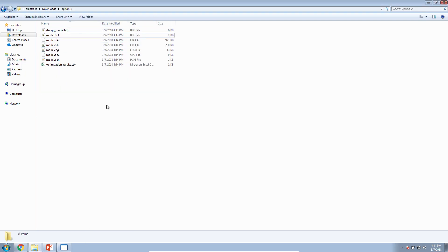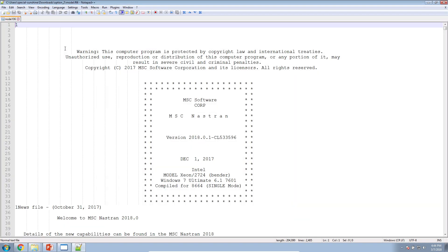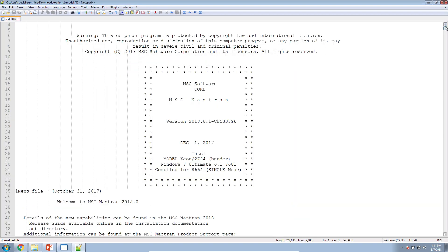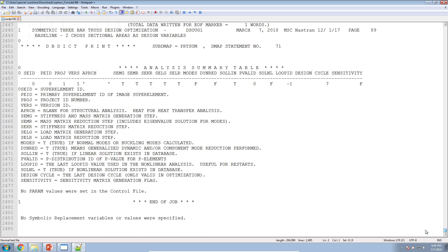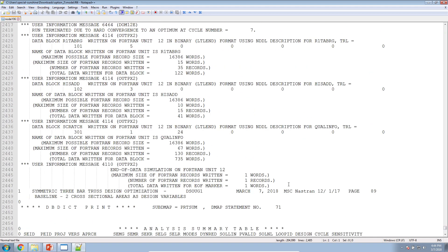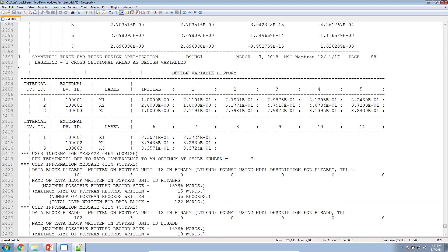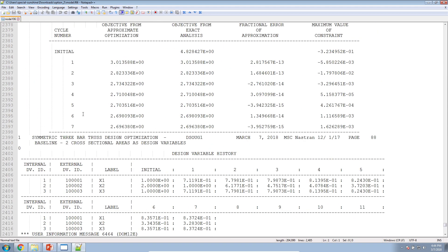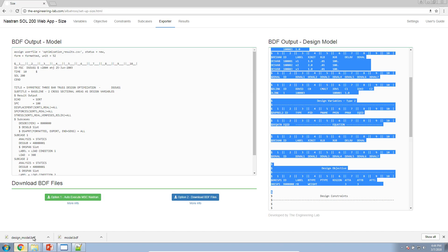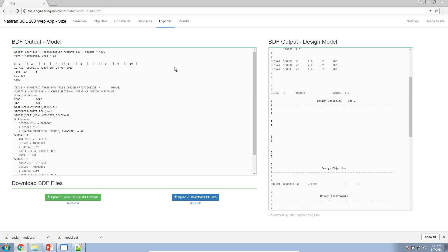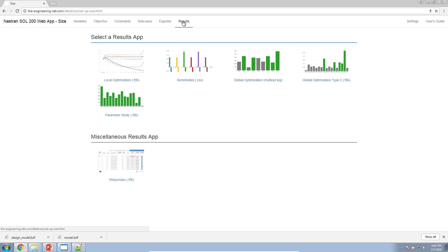So, the optimization is complete. When it's complete, make sure that at the very bottom, it tells you run terminated due to hard convergence. This is an indication the optimization has gone through successfully.